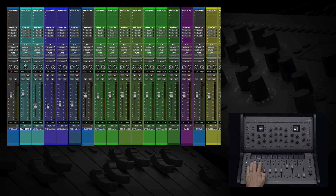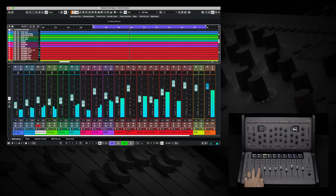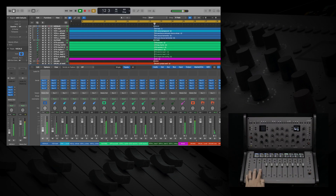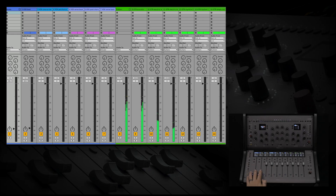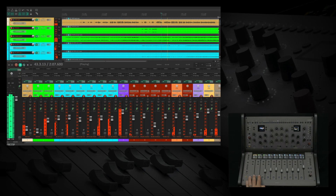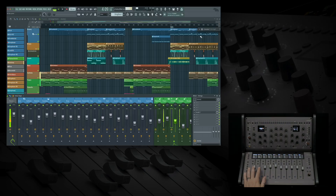The control. Console 1 Fader gives you control over your most essential DAW parameters such as volume, pan, solo, mute, track selection, and sends. As you see here, the control is supported by all major DAWs.